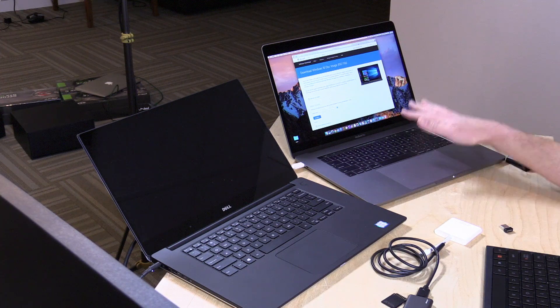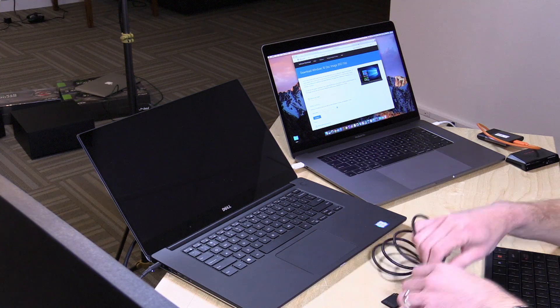Hey everybody, it's Lon Seidman. I'm going to do a video a lot of you have been asking about: how do you get Windows to boot up on an external drive using a Mac. I want to say upfront — this worked for me but it may not work for you. I get so many questions about things not working for certain people; I can't provide individual support to everyone, but hopefully what you're about to see will work for you as well.